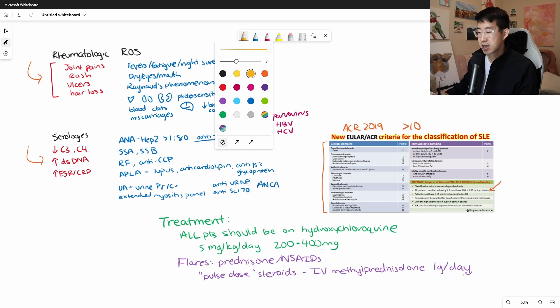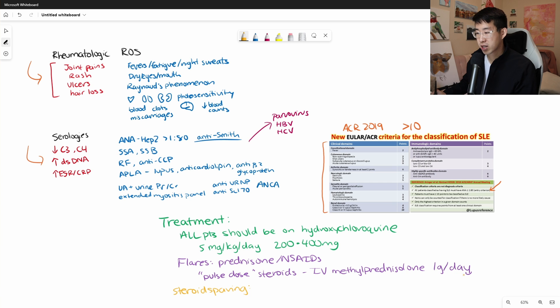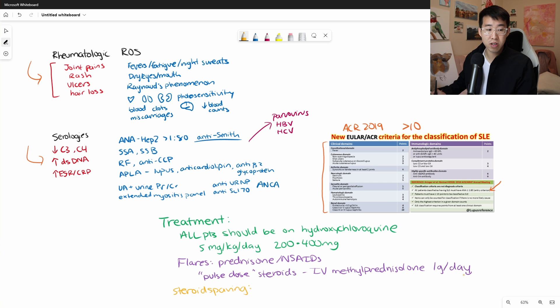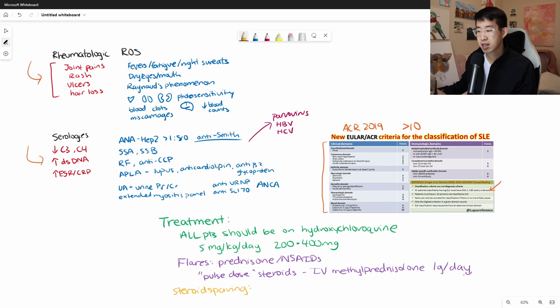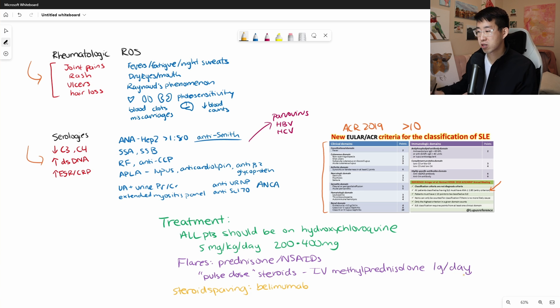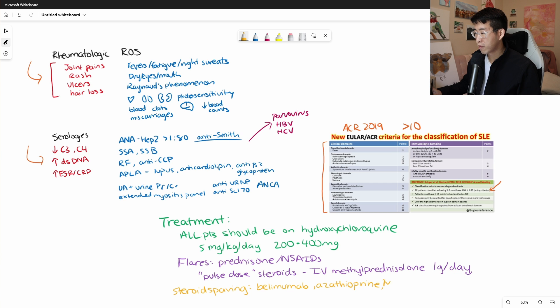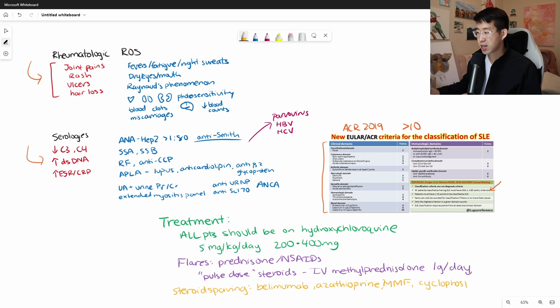And then finally, down the line, you start thinking about some steroid sparing agents. So especially if patients are not tolerating hydroxychloroquine or not tolerating chronic prednisone, which obviously has tons of side effects. And these are things like belimumab, which, again, all of these are immunosuppressants. So this one affects your B lymphocytes and kind of suppresses their activity. Azathioprine, which affects the purine metabolism. You may consider mycophenolate. And then as things are getting worse, you may think about even stronger immunosuppressants such as cyclophosphamide or rituximab.